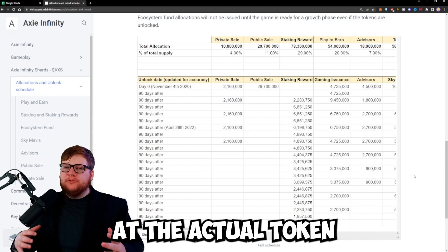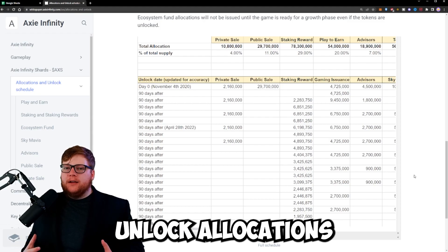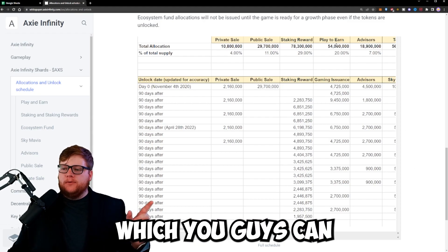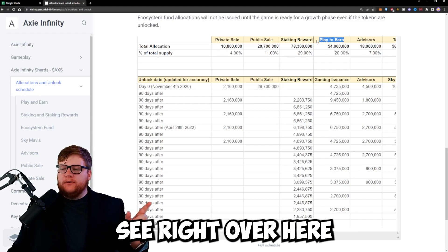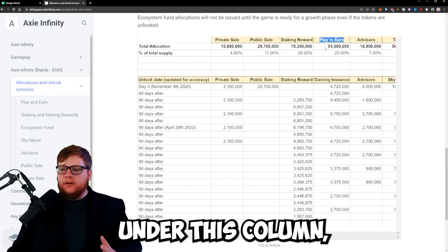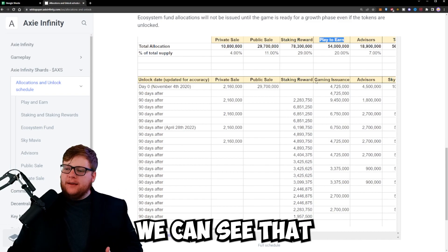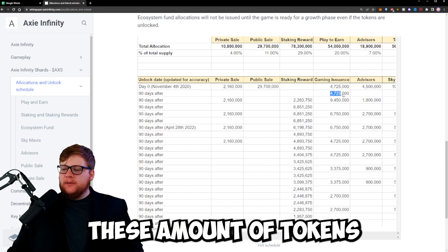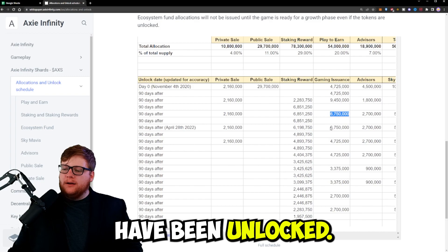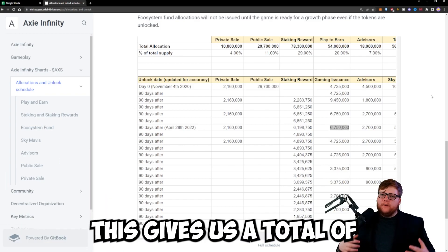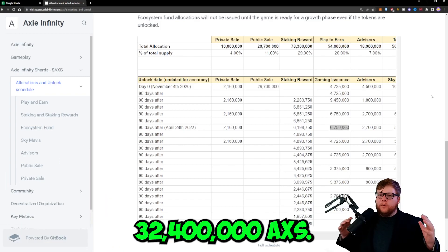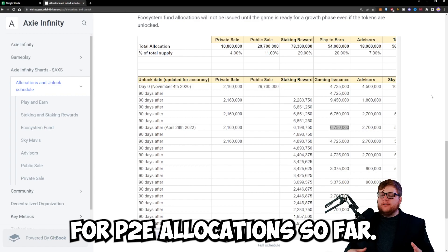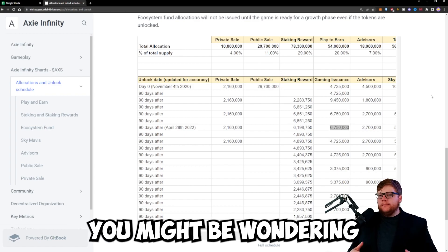When we look at the actual token unlock allocations for the play-to-earn allocation, which you can see right here under this column, we can see the gaming issuance rewards. So far, this gives us a total of 32,400,000 AXS has been unlocked for play-to-earn allocation.